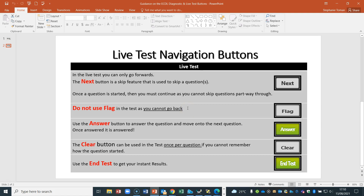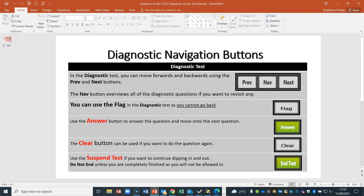You must use the answer button in order to move on. You can clear a test question down once per question, which tends to be a last resort — because in a live application you can use undo, re-edit, or retype before hitting answer without penalty. You cannot use the flag to go back in the live test. The end test button gets your result. Remember, these two navigation approaches — diagnostic versus live test — are very important for getting the best out of your test.